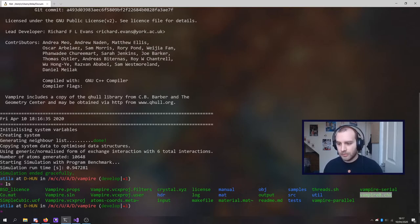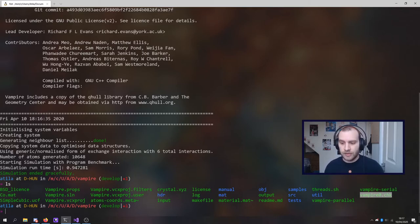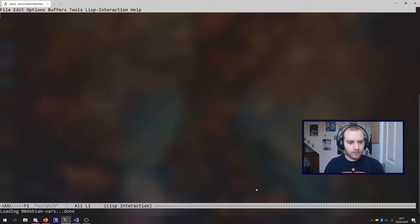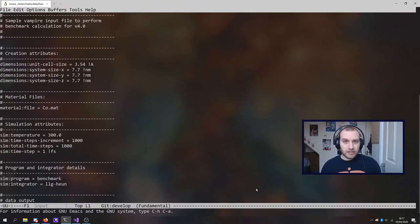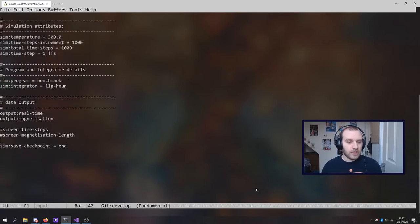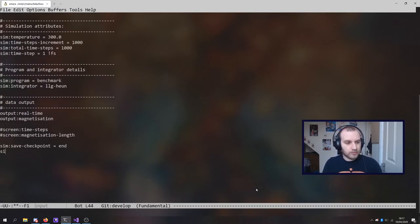So I've run this in serial. I've produced one checkpoint file. Now I want to continue my simulation. To do that I go back to the input file and I shall use a new parameter.